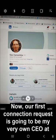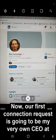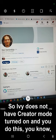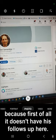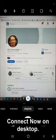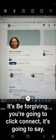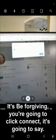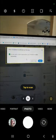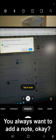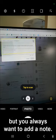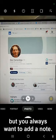I'm going to flip this screen and we're going to go through desktop first. Our first connection request is going to be my very own CEO at Analects, Slavi Samarja. Slavi does not have creator mode turned on — you know this because first of all, it doesn't have his follows up here, and second of all, this big blue easy button here is going to say connect. On desktop, it's pretty forgiving. You're going to click connect and it's going to say you can add a note to personalize your invitation to Slavi. You always want to add a note.